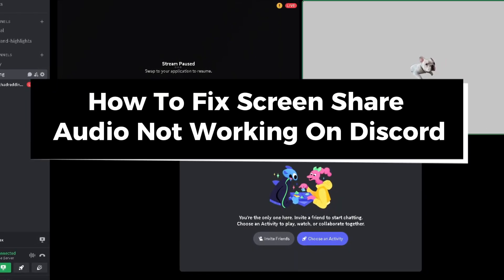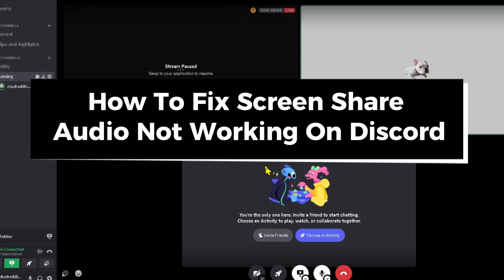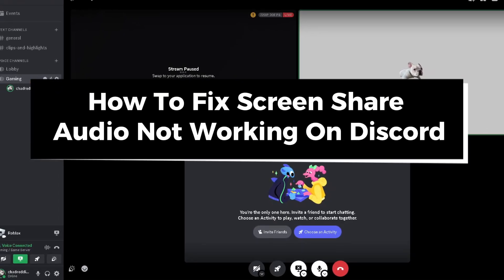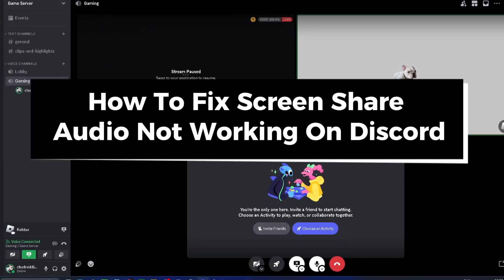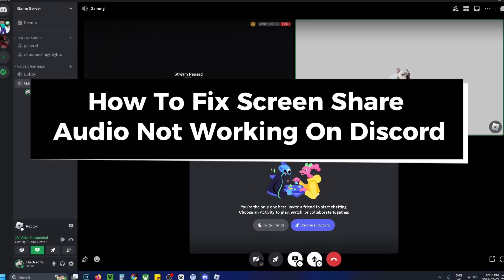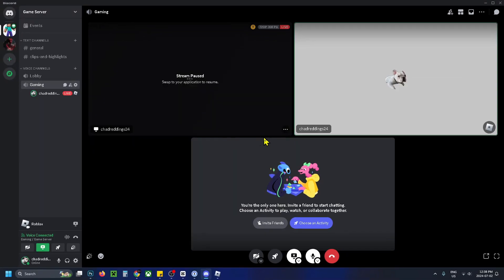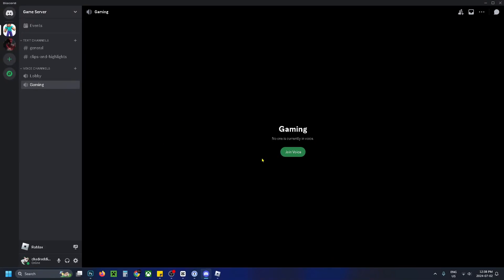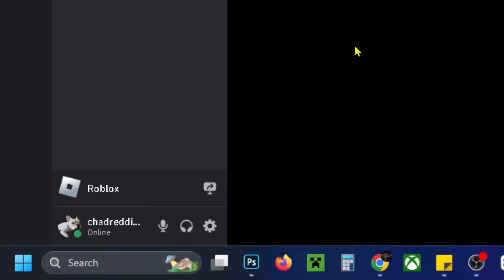In this guide I'll show you how to fix it when your screen share audio is not working on Discord. The first thing you want to do is end your screen share by disconnecting, and once you've done that select the settings cogwheel in the bottom left corner.